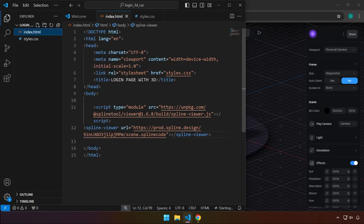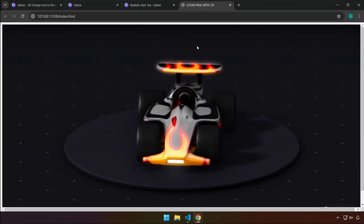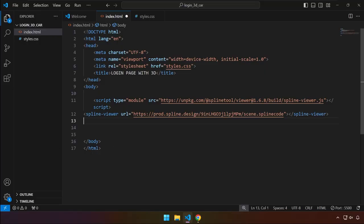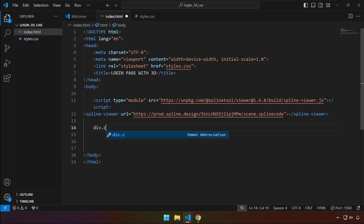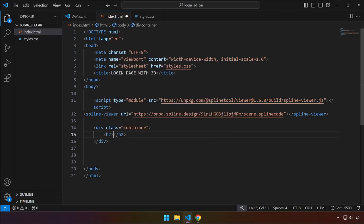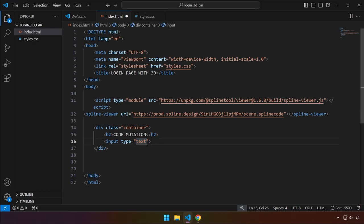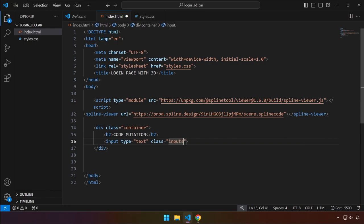Right-click and open with Live Server. We'll be able to see the 3D asset running on our index.html file. Just wait a few seconds and there it is. Now we're going to add our HTML tags — a div with a class of 'container', an h2 where I'll type 'Code Mutation' (the channel name).